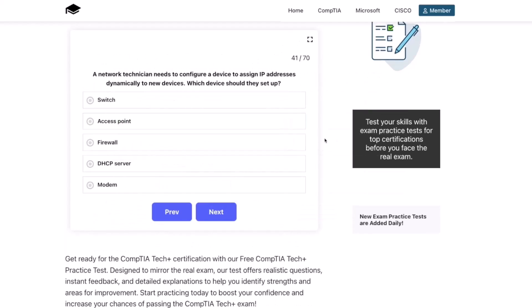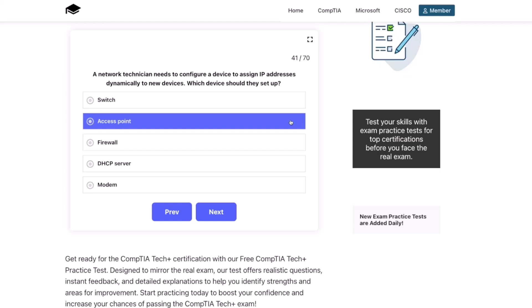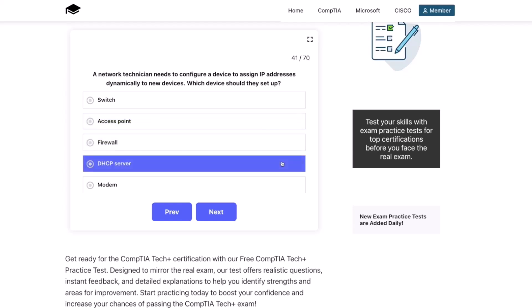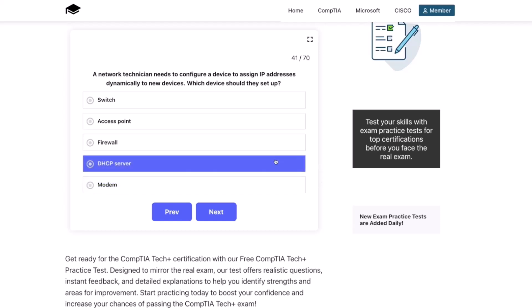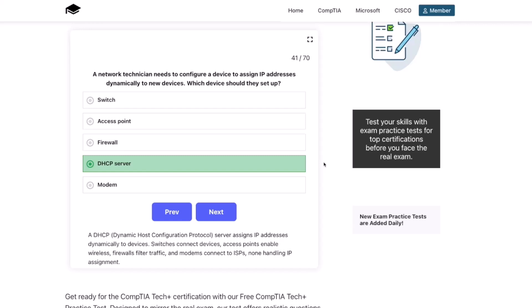You guys are doing great, let's keep going. A network technician needs to configure a device to assign IP addresses dynamically to new devices. Which device should they set up? Switch, access point, firewall, DHCP server, or modem? The correct answer is DHCP server. A DHCP, or Dynamic Host Configuration Protocol server, assigns IP addresses dynamically to devices. Switches connect devices, access points enable wireless, firewalls filter traffic, and modems connect to ISPs — none handling IP assignment.